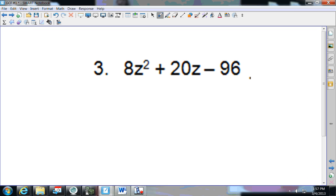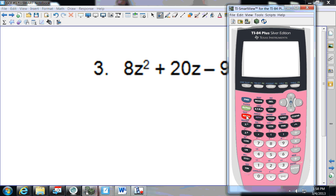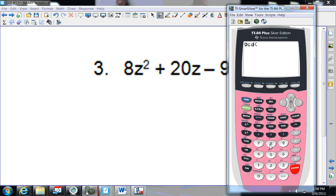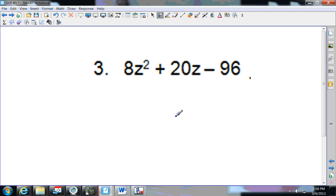Number three. Does 8 go into 20? No. A quick way with the calculator: press Math, arrow over to Number, go to number 9 — that's GCD, the greatest common divisor, same as GCF. Press enter, then put in 8, comma, 20, and press enter. We can only do two numbers at a time — the answer is 4.